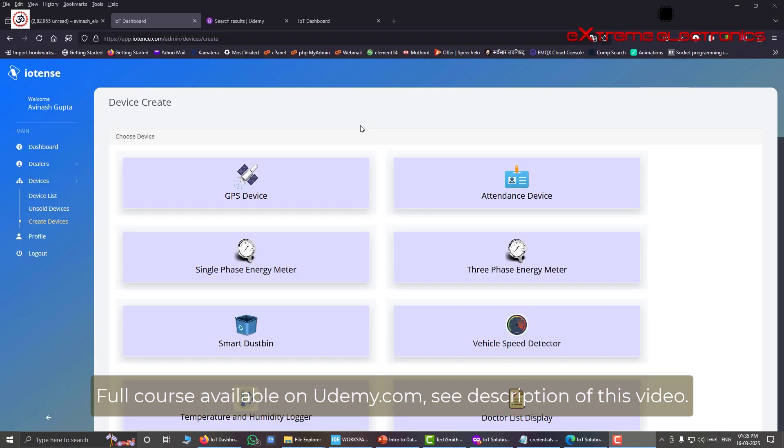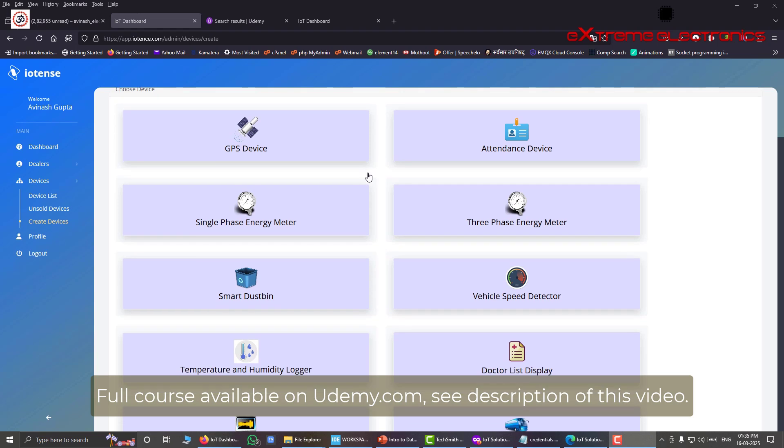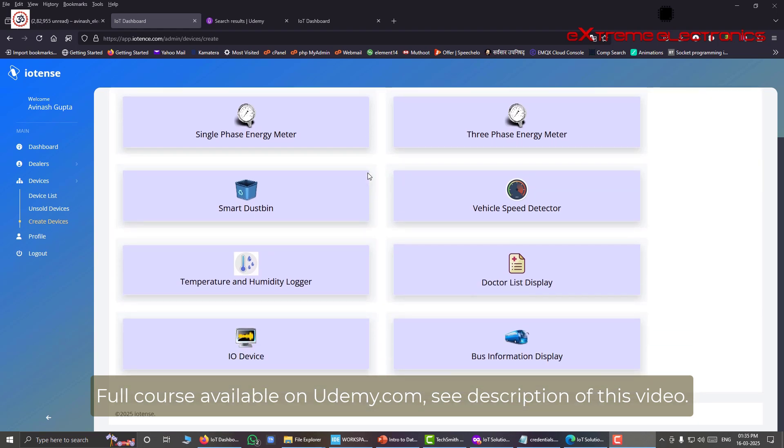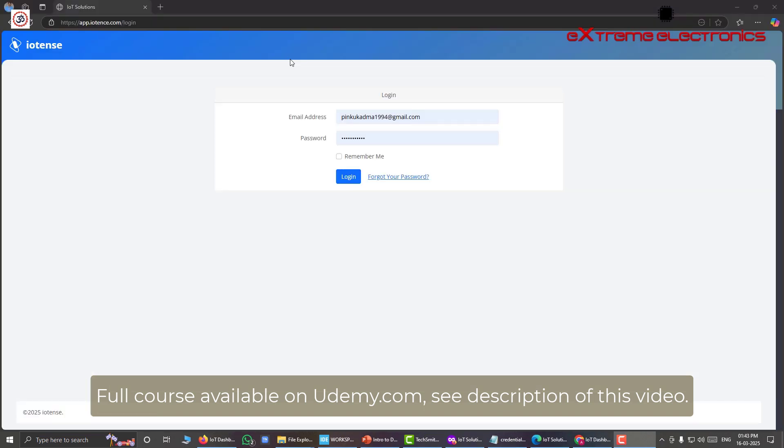My IOTENS application supports a wide variety of IoT devices. But for this tutorial I will use a very simple one, that is the temperature and humidity logger. Once you have successfully created your account, you can log into your account anytime you wish. And from your dashboard you can view the data that are coming from your IoT devices.